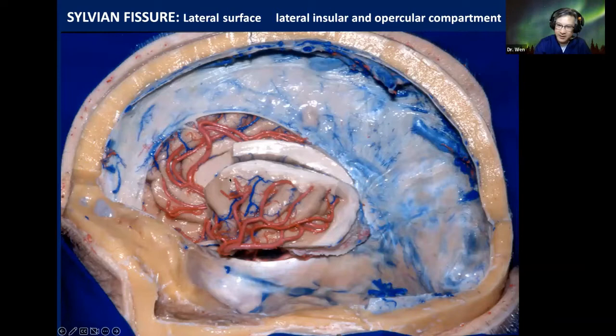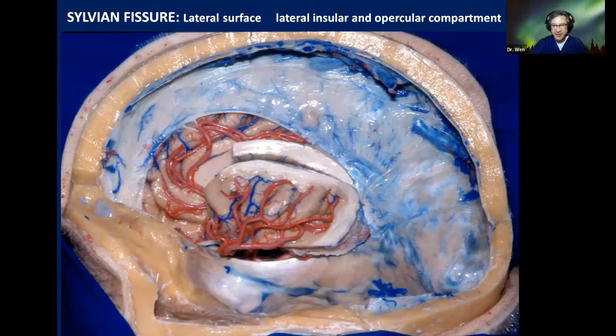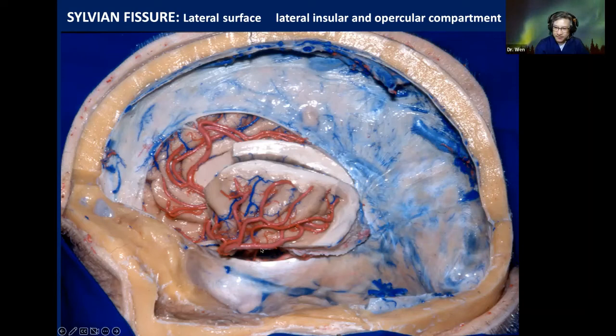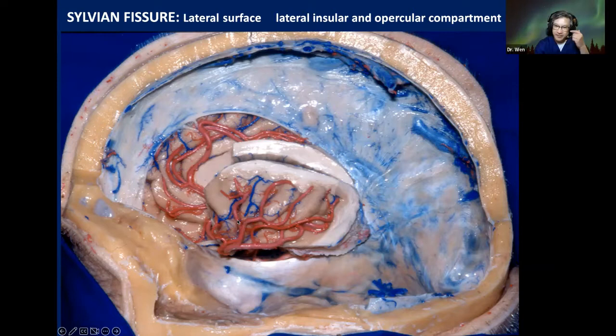If we remove everything and expose the insula, we can see the branches of MCA — these are the M2 branches. My first question: which trunk is larger — the superior trunk of MCA or the inferior trunk? The answer is the inferior trunk of MCA is usually larger than the superior trunk. The inferior trunk of MCA runs at the level of the inferior limiting sulcus of the insula.